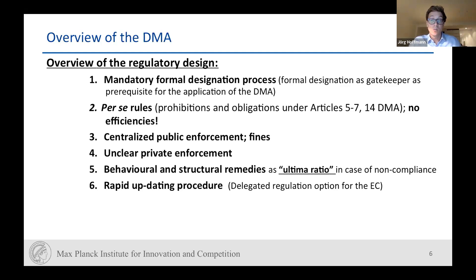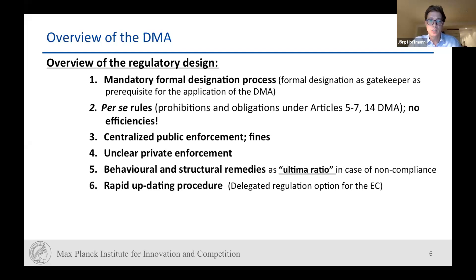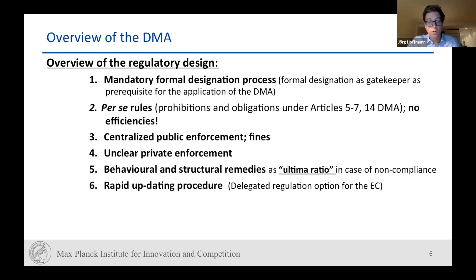Importantly, gatekeepers cannot claim efficiencies in this context — it is a really different way of regulating. We have centralized public enforcement, which was dealt with differently under Regulation 1/2003 in Europe where national competition authorities had a pivotal role. Fines remain roughly the same, but it is still very unclear what role private enforcement should play. Private enforcement plays a really important role in the enforcement of competition law, and it is unclear why the DMA does not have clear rules outlining how private enforcement can be achieved, or whether the Damages Directive will be analogically applicable.